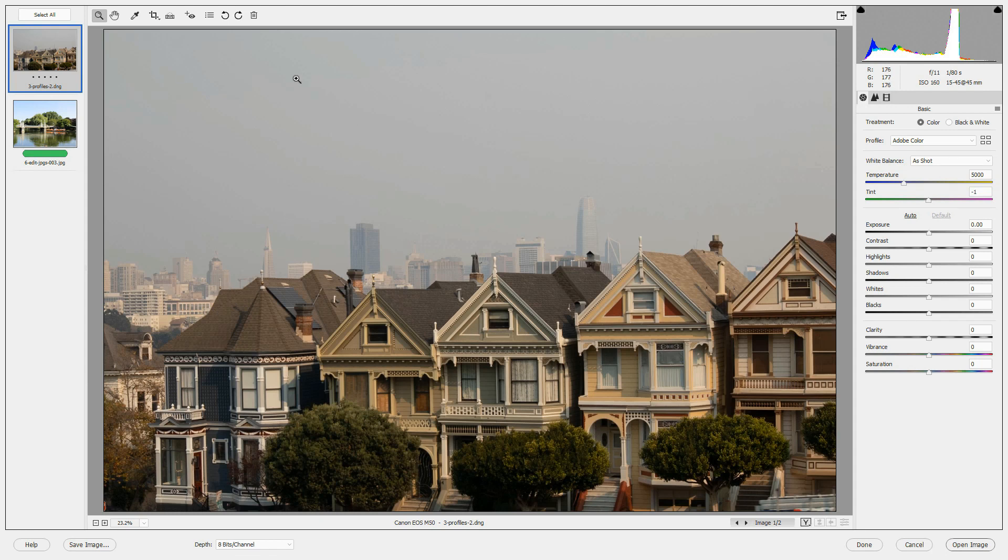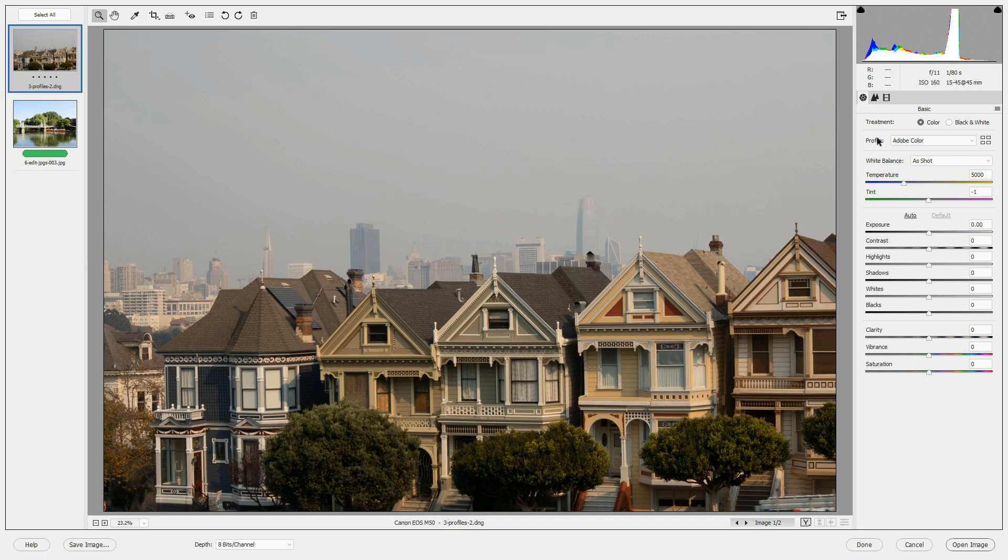The first image we're looking at is the Painted Lady Row House in San Francisco. We used this image as the example at the beginning of this video. On the right hand side, in the Basic panel, you'll notice a profile drop-down.